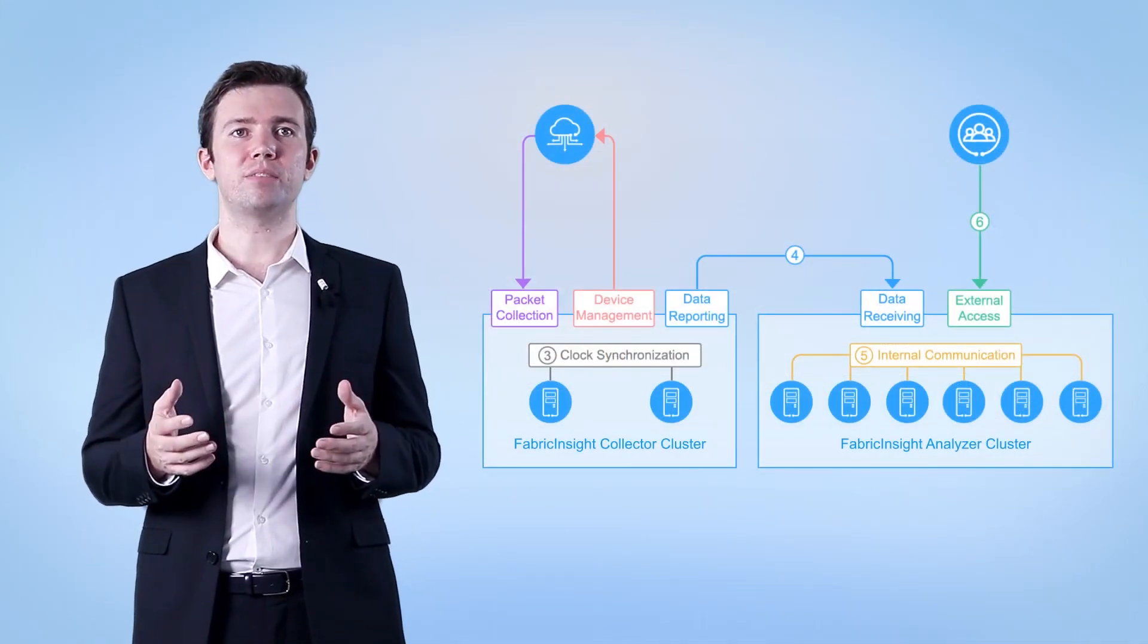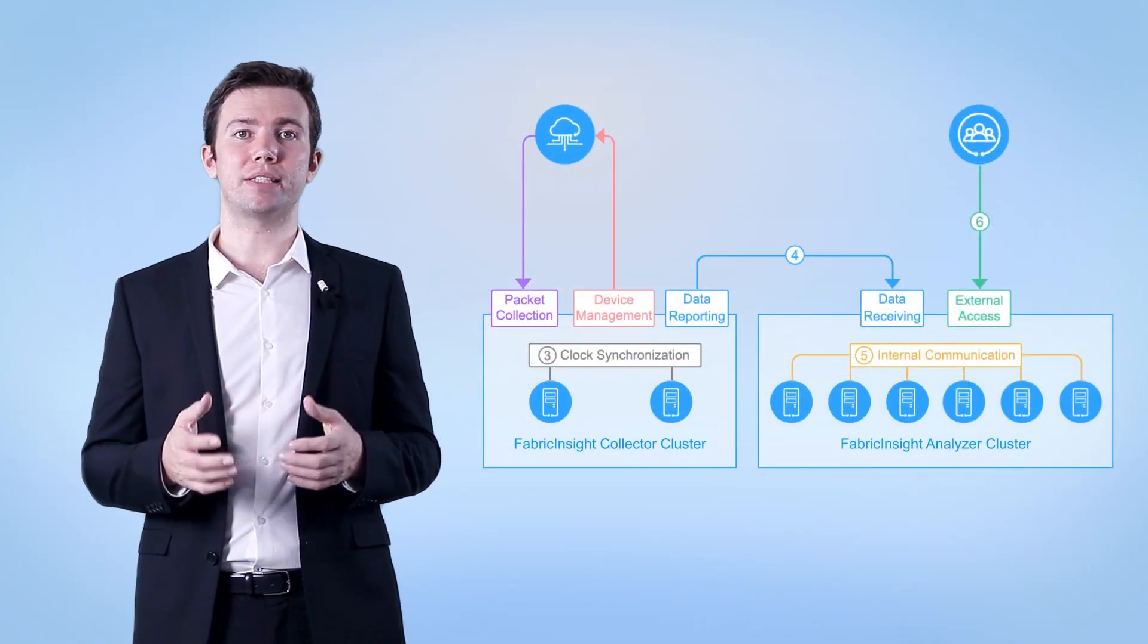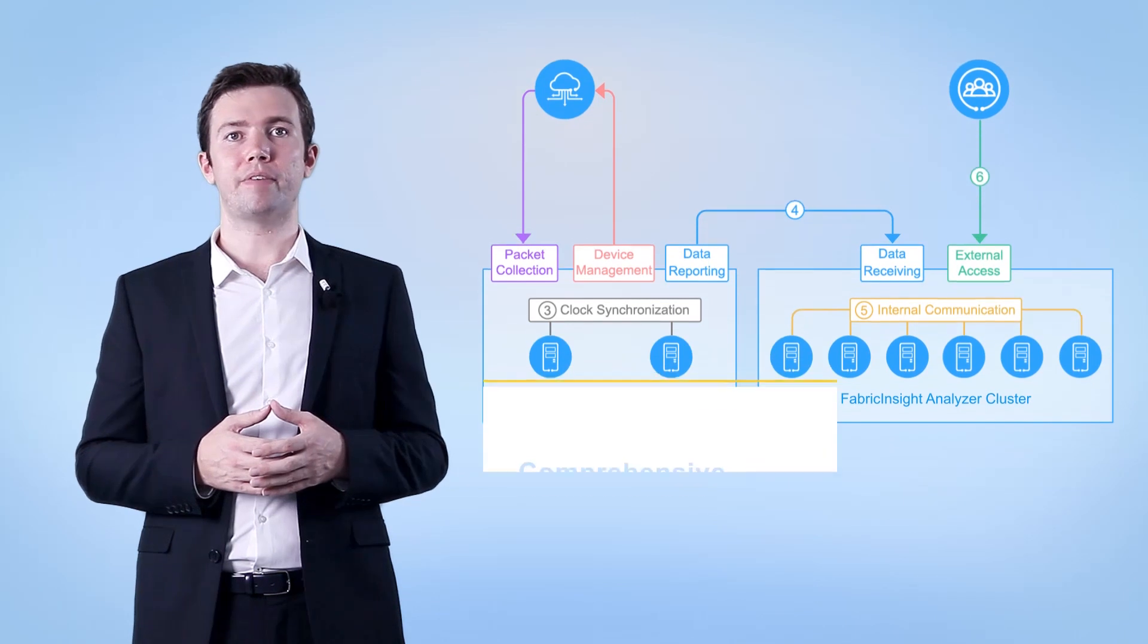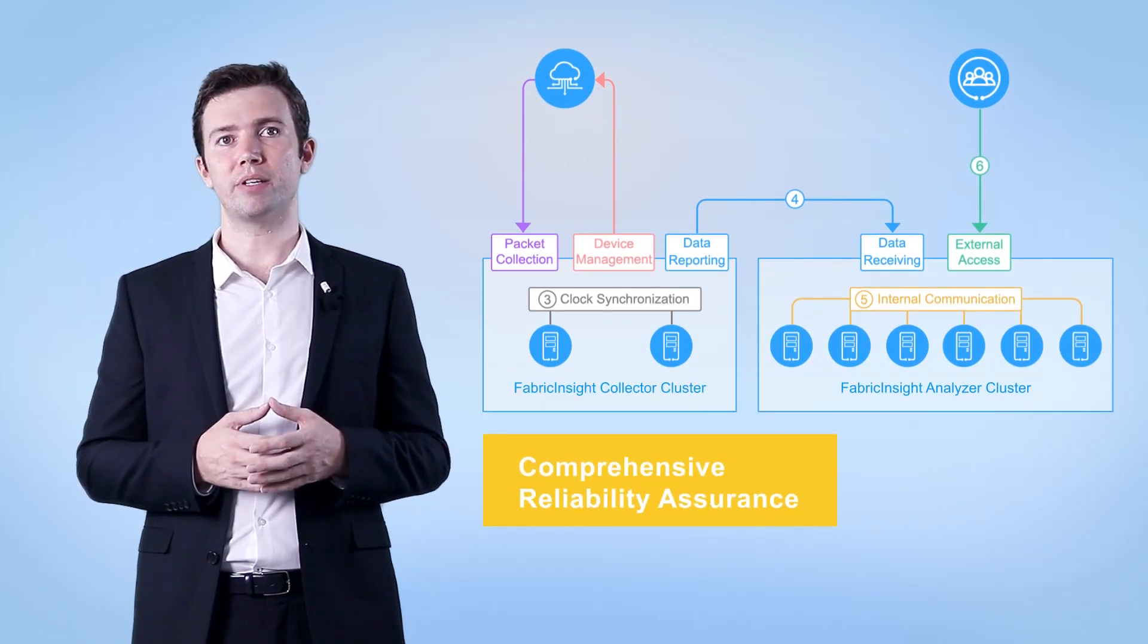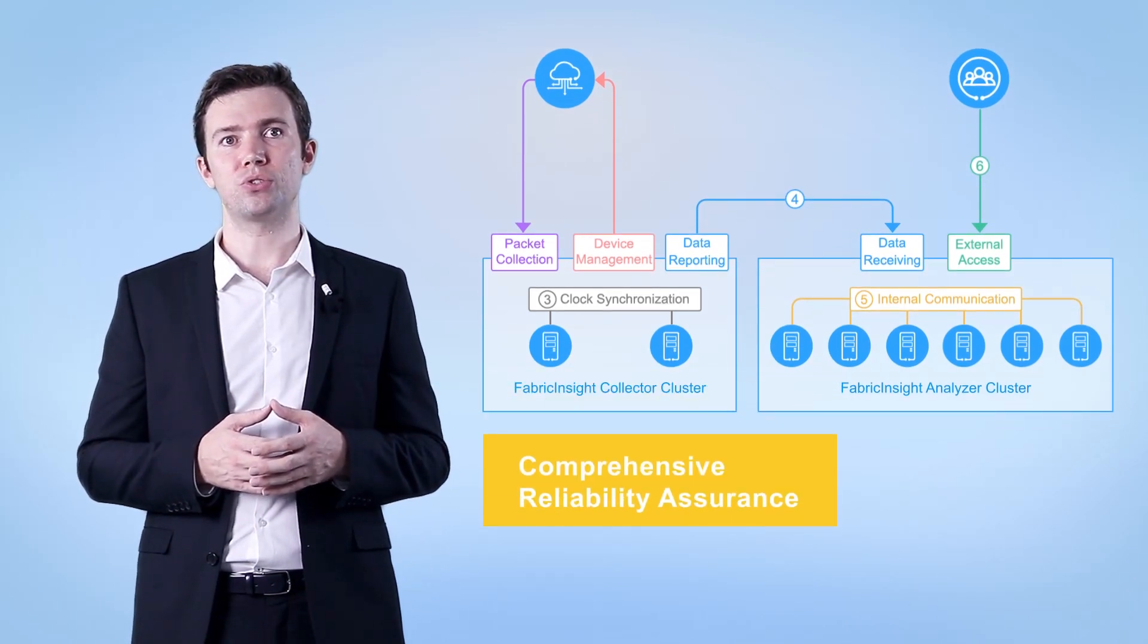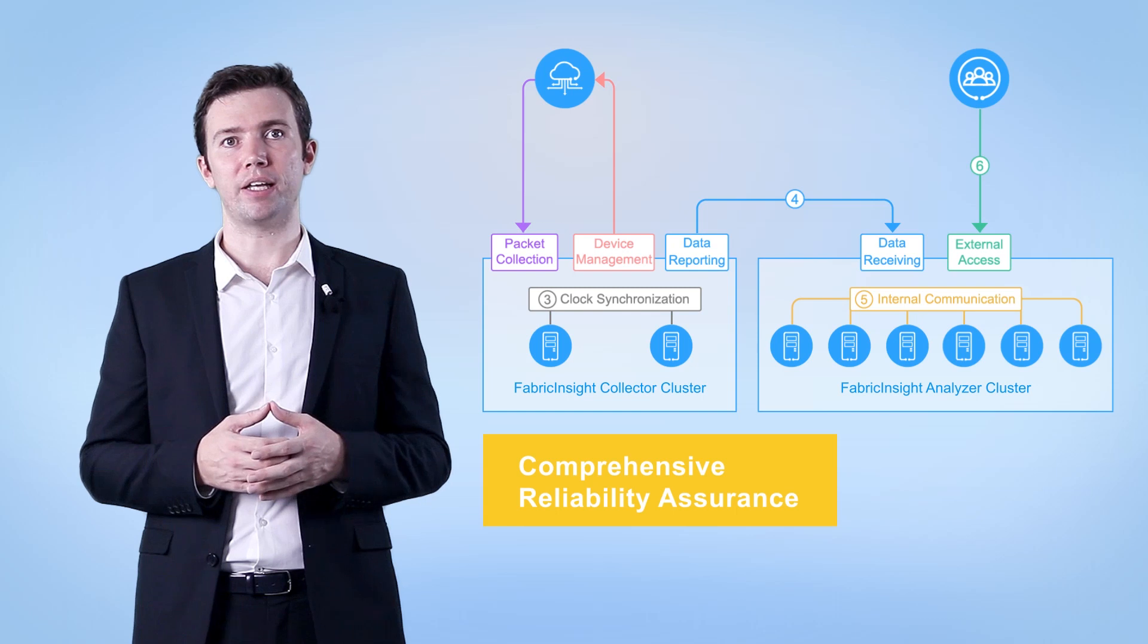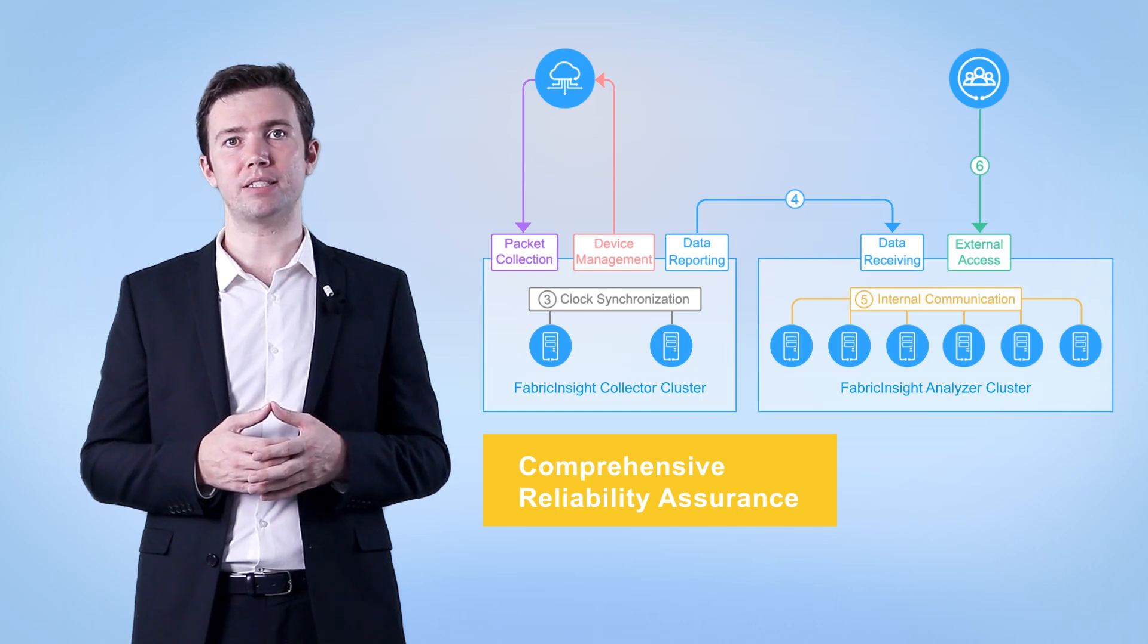After the fundamental networking of Fabric Insight is established, Fabric Insight provides comprehensive reliability assurance to ensure stable running of big data analytics services.